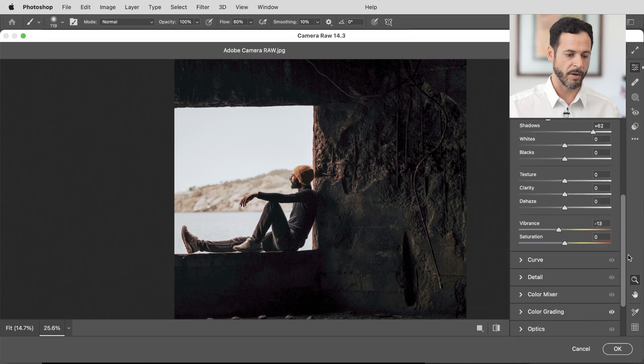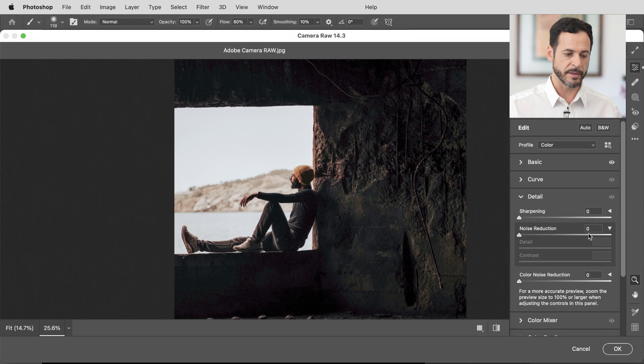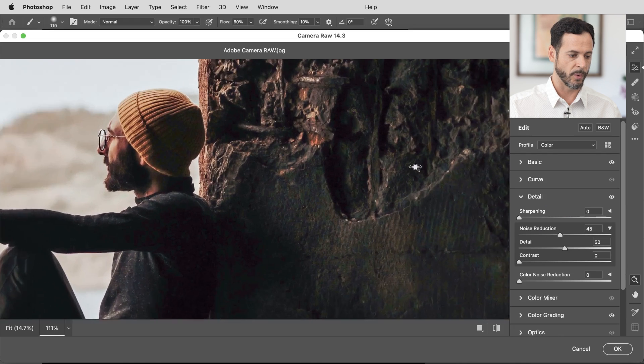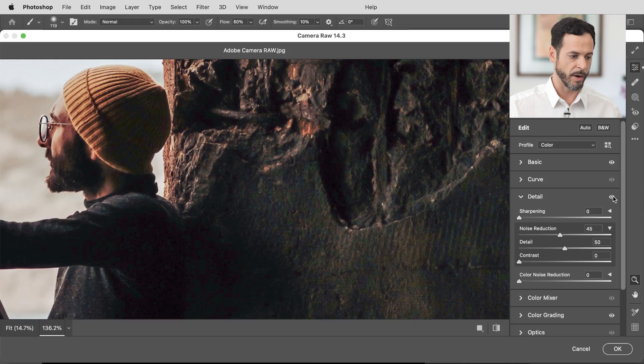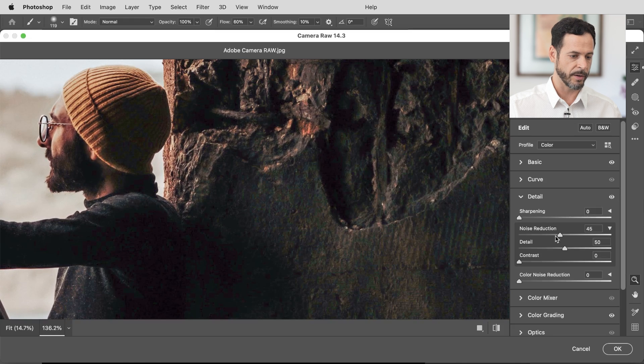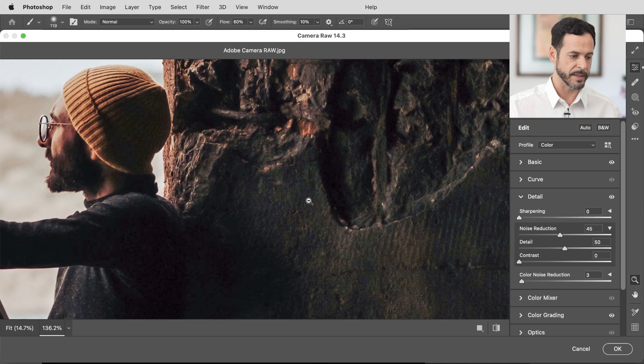Man, this is looking awesome. So all of these same exact sliders, I can do noise reduction. Oftentimes you'll have noise in the shadows. So let's just turn this noise reduction off. There we go and then back on. Fantastic.